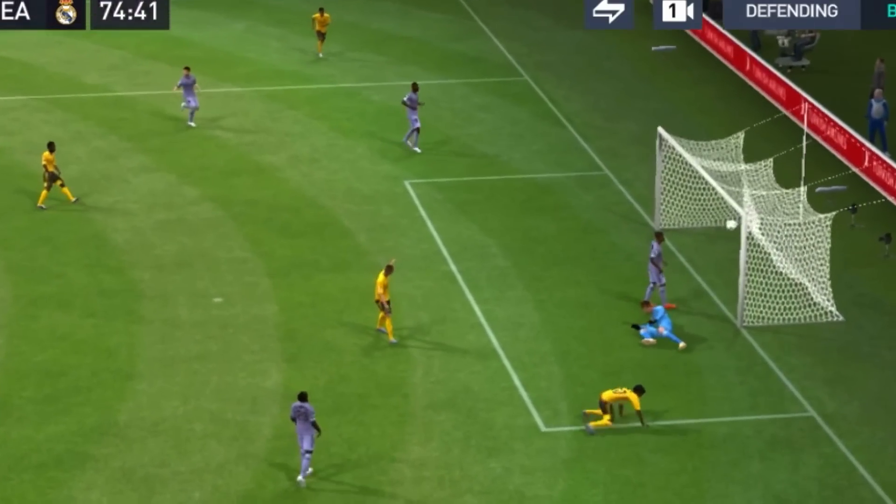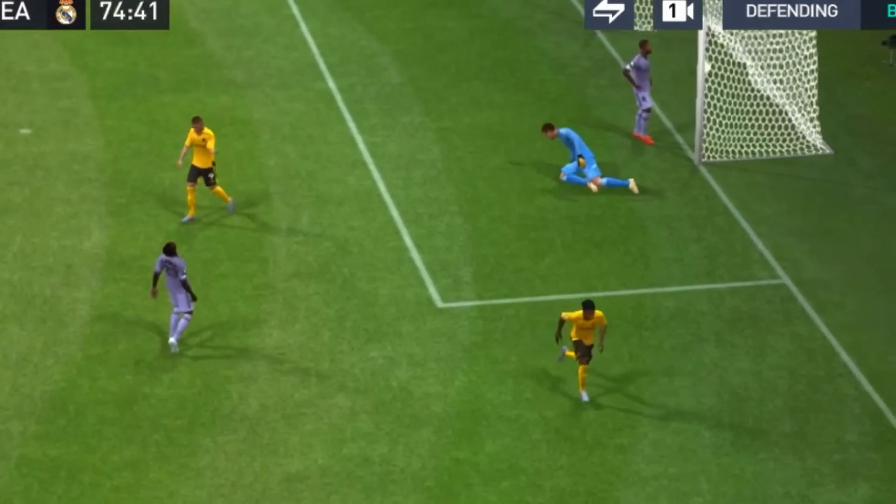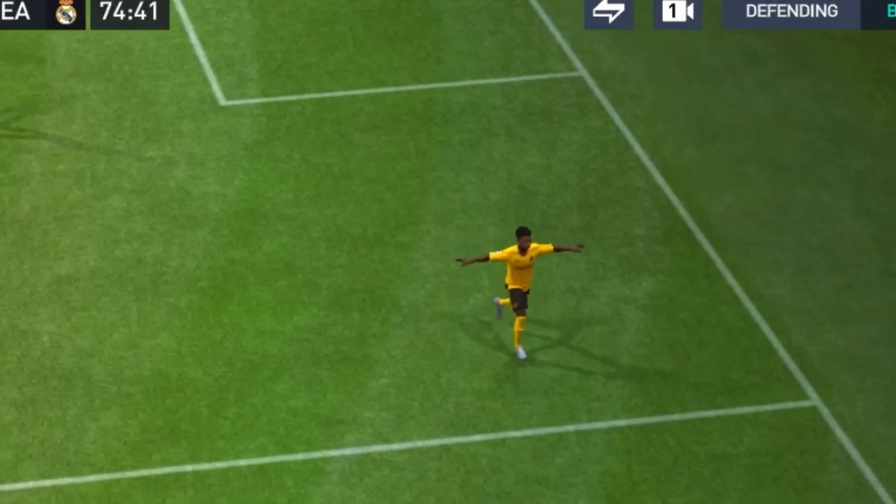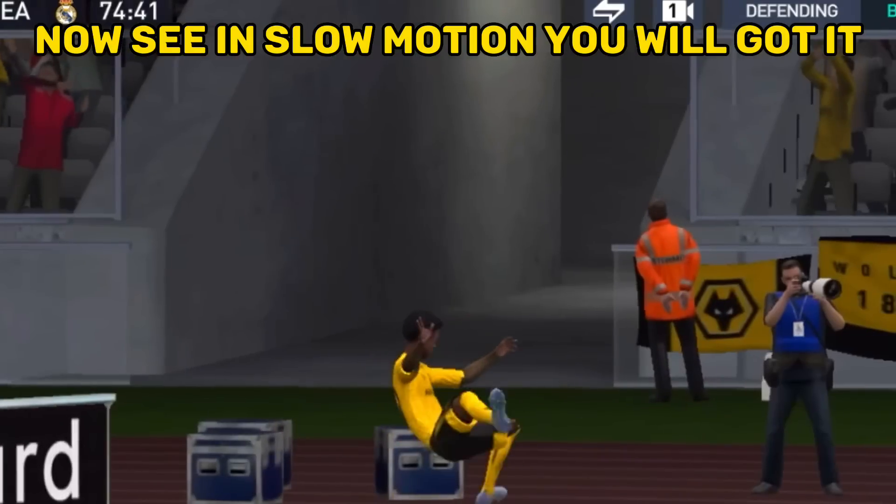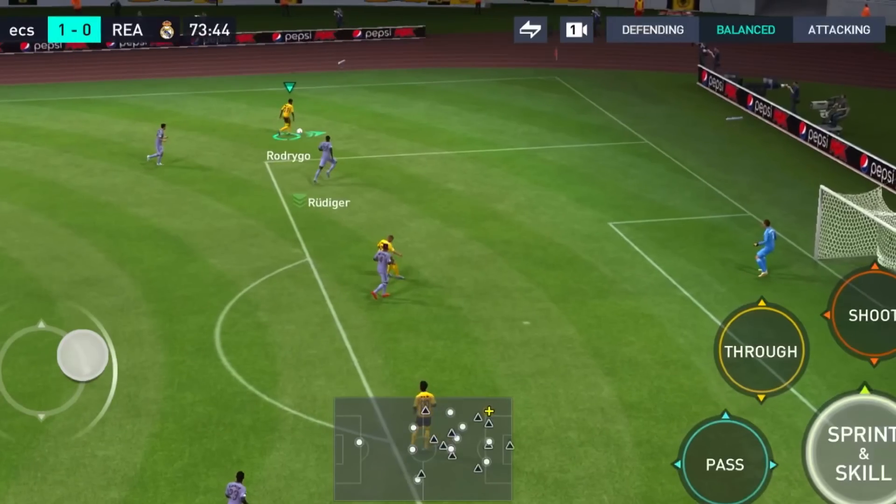Vinicius! He's gonna find the net! Now see in slow motion — you've got it. Magnificent!